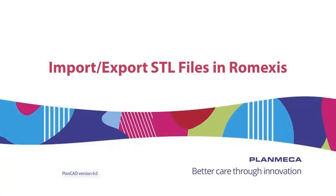Thank you for watching. Import and Export STL files in Romexis. Happy scanning!